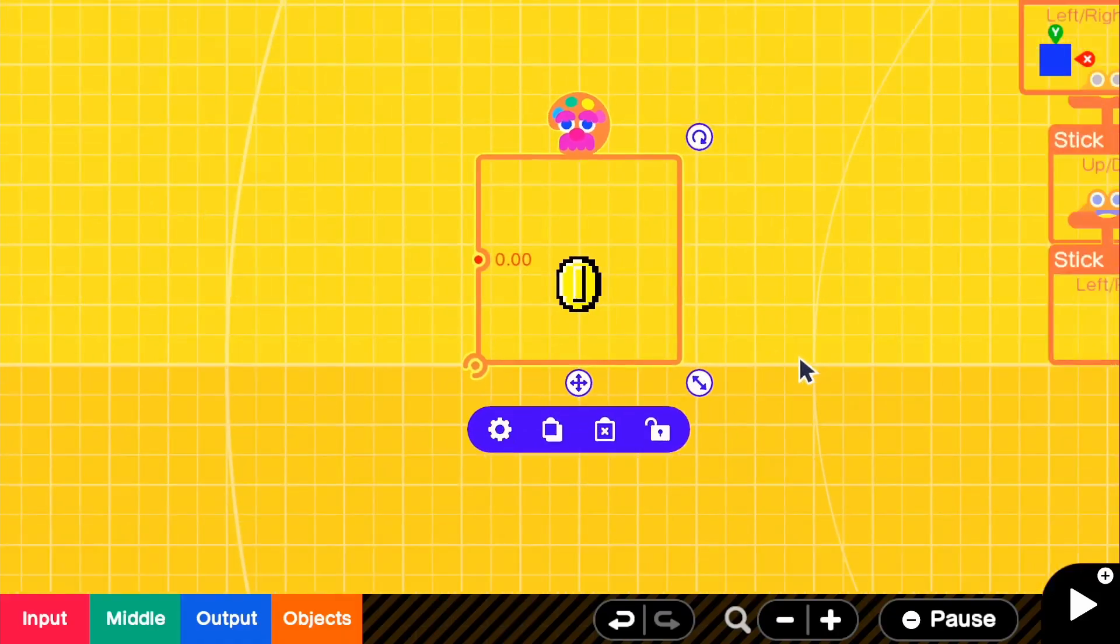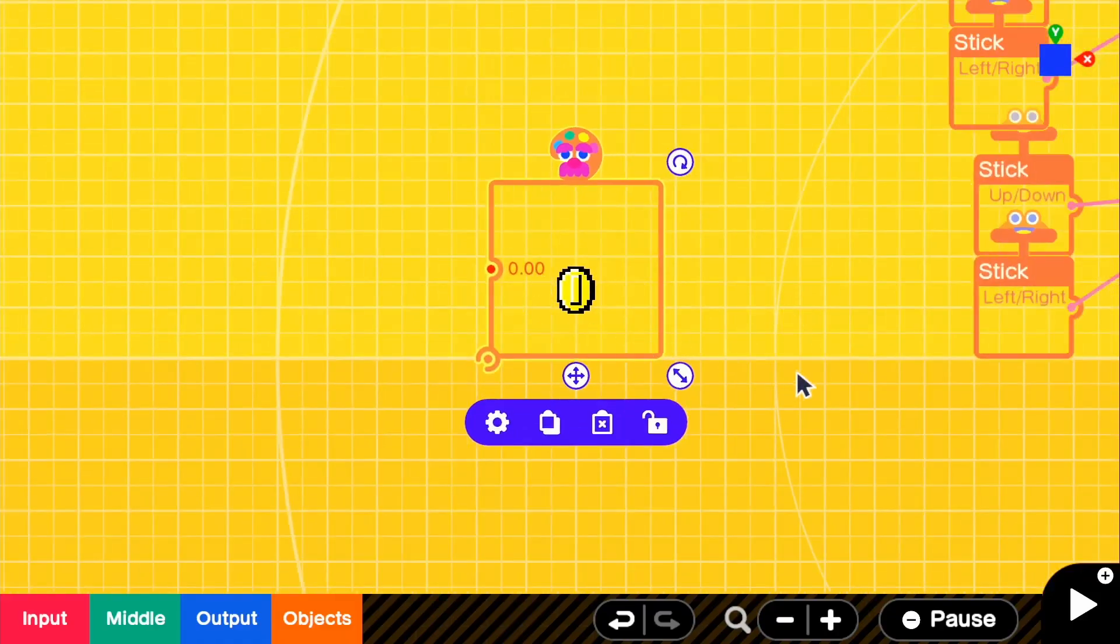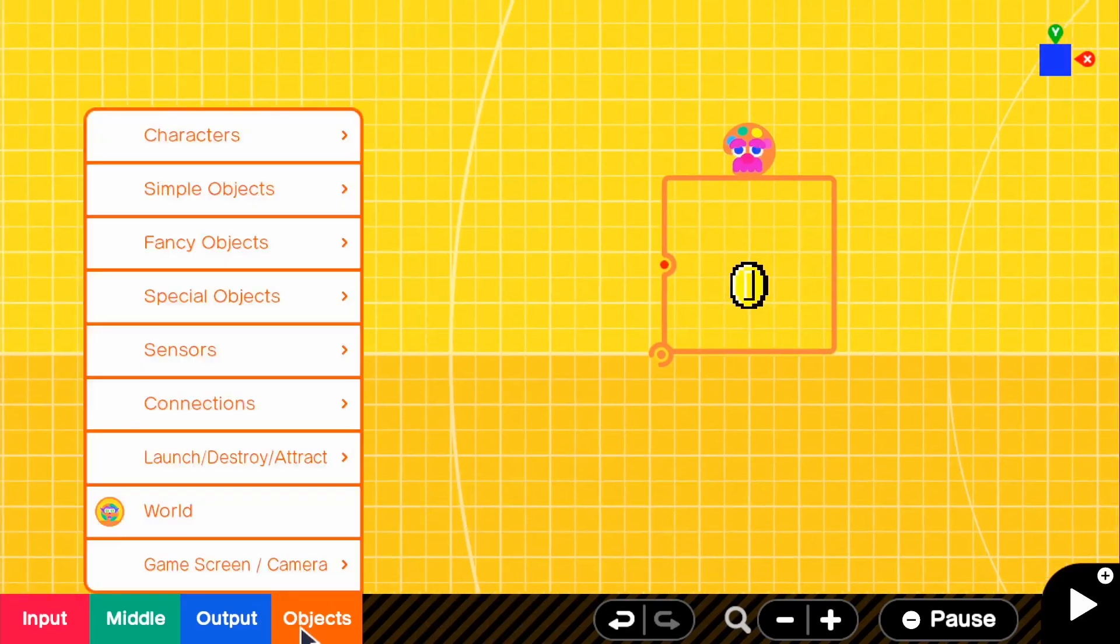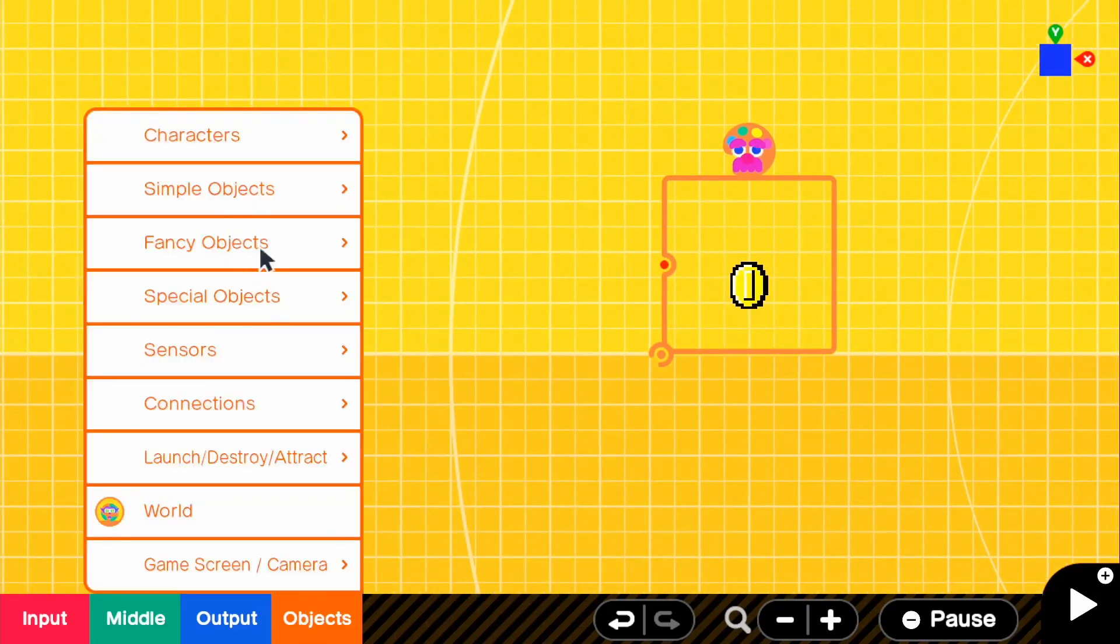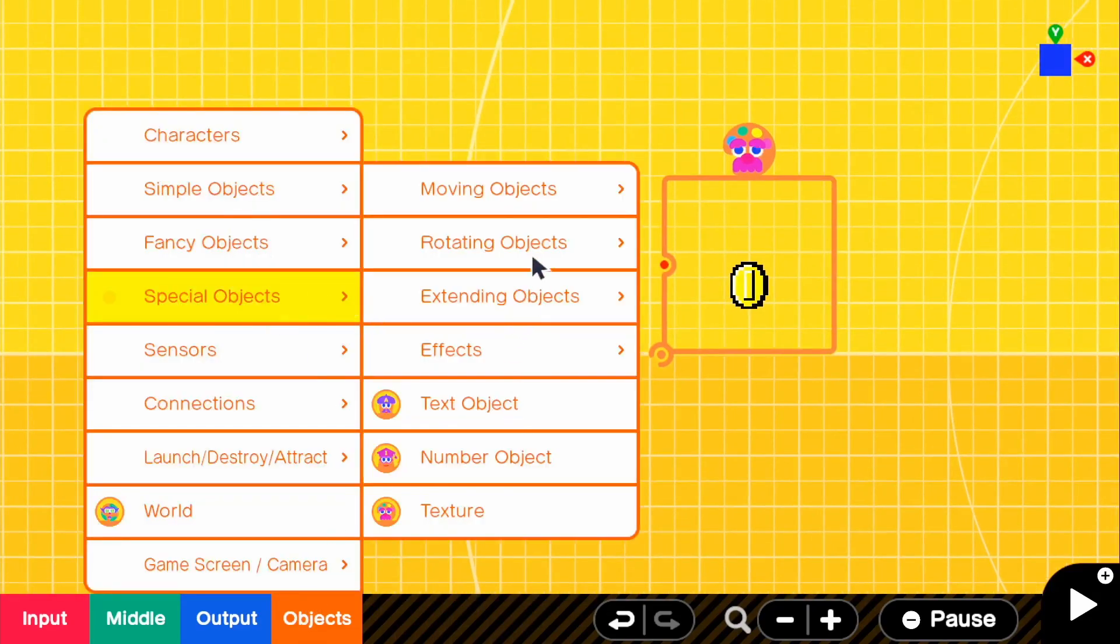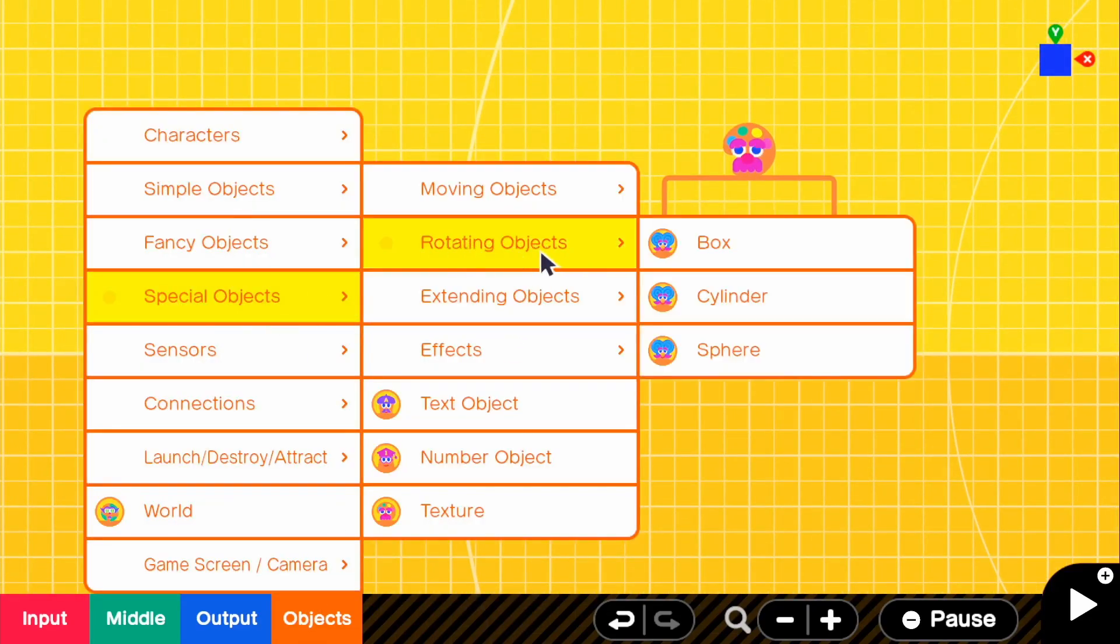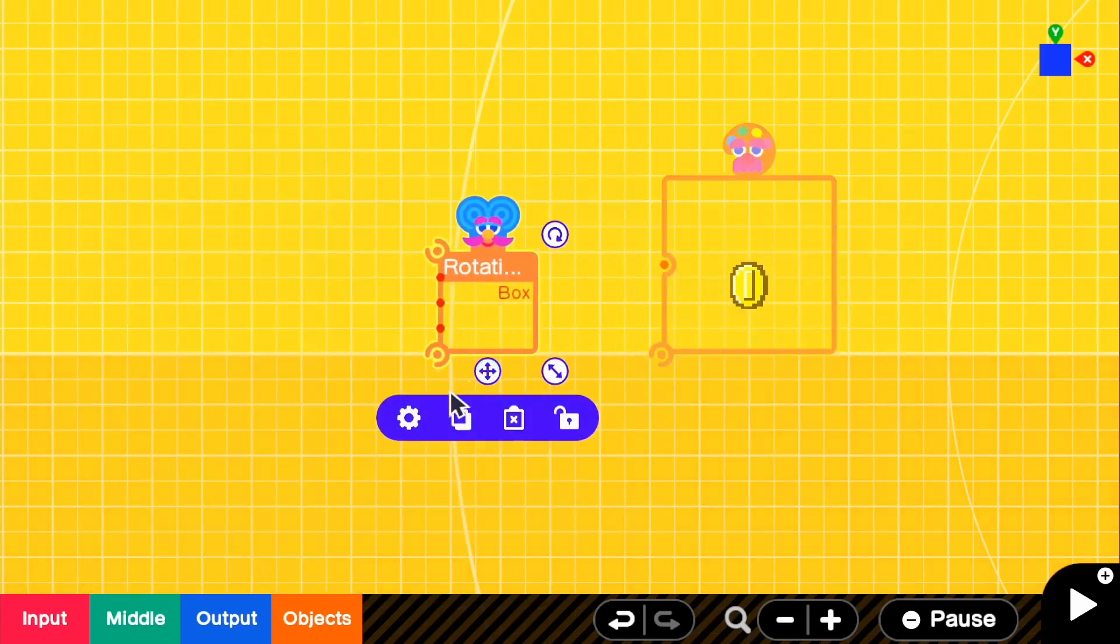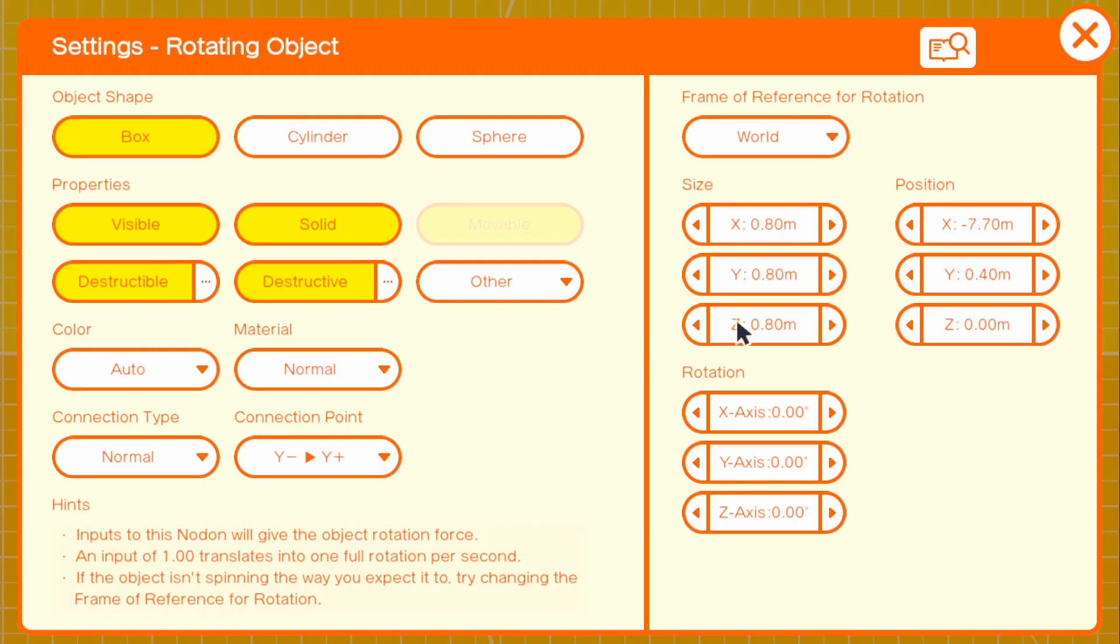But the whole objective is to make this move. So what we're going to want to do first is go to objects and we're going to go to special objects and get our rotating objects. And we're going to use a box in this case. So for the box, we're going to turn off these, except for the destructible.